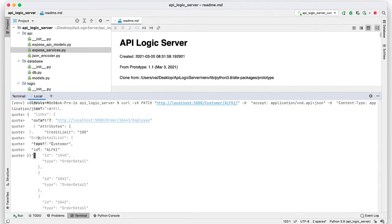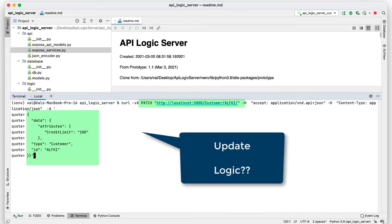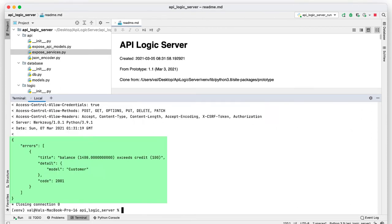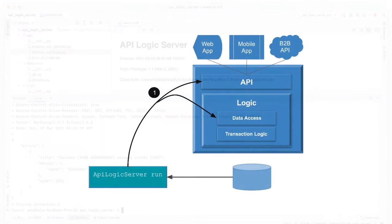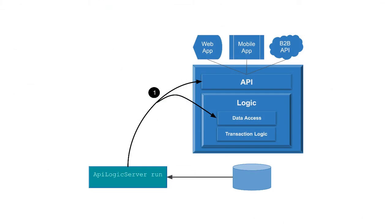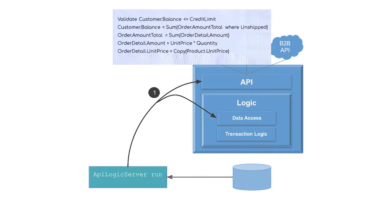Your API also supports update. Here's a patch API to reduce a customer's credit limit. It fails just as it's supposed to. That's because the API enforces transaction logic, multi-table derivations and constraints, and actions like send mail or messages.